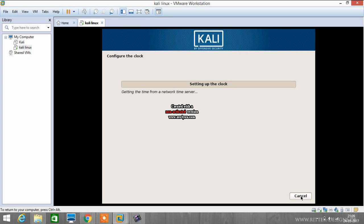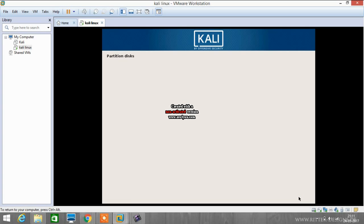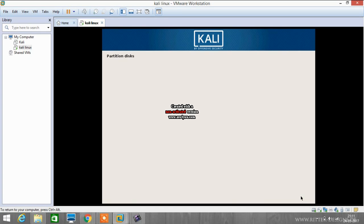Now it's again configuring the clock and other stuff. Now for disk partitioning, we will go with guided use entire disk. This is the best option, so click continue. Now we have to select the disk to partition, that is VMware virtual. We have to select it and click continue.